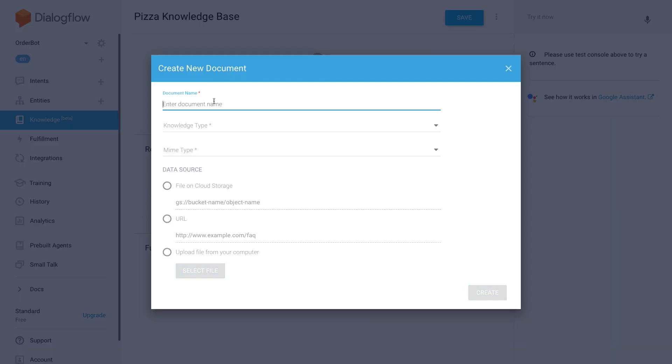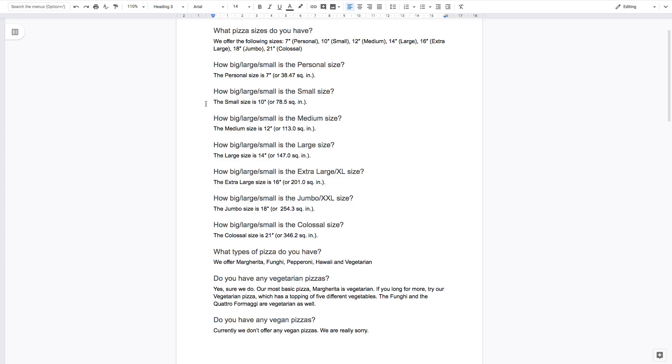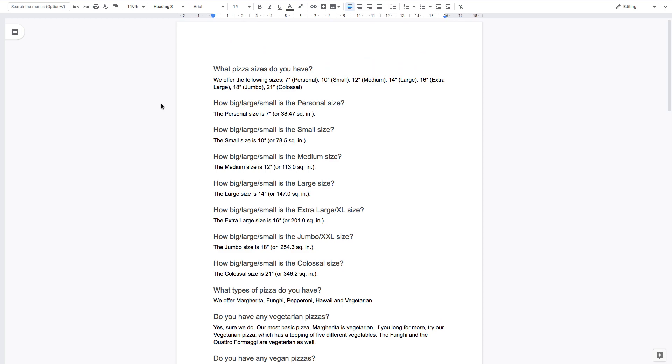And then I'm not really sure what the plan with this feature is, so why I have to create a knowledge base first. And now I will create my FAQ. I'm sure they have something planned, the Dialogflow team, but I'm not entirely sure. So all I'm going to do is now create a document, that's what they say, with a pizza FAQ, and for that I prepared a document with some questions and answers.